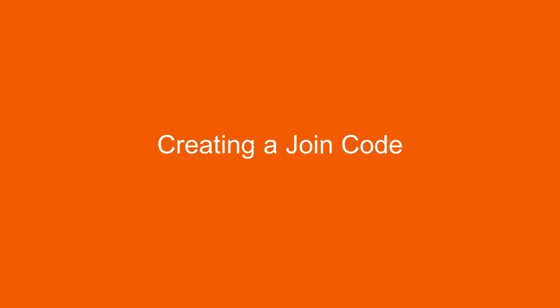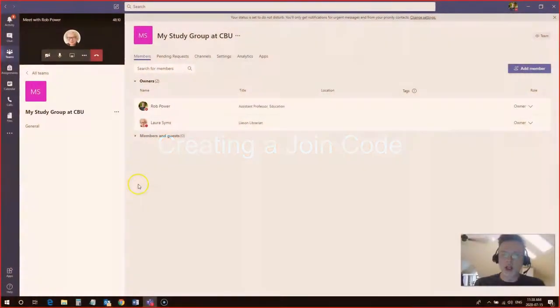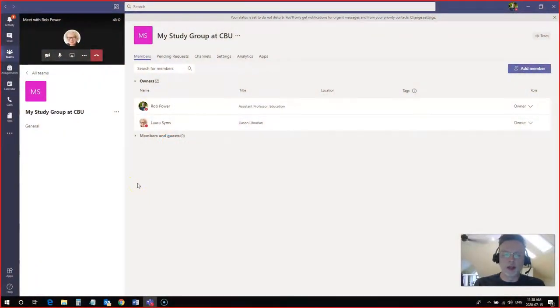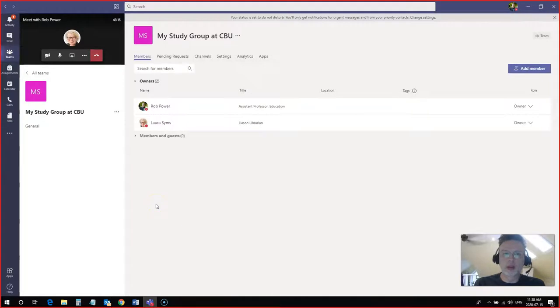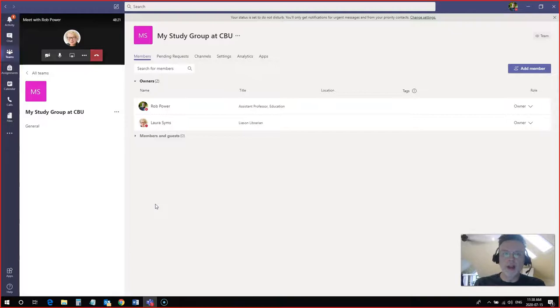Now let's say I don't know the contact information for all of my classmates who I want to join this team and work on this group project with me. Well I can do the same thing that some of your instructors here at CBU may do and that is give you a join code so that you can manually join the team yourself.